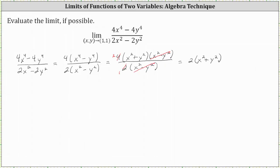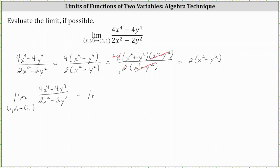The function f(x,y) = 2(x² + y²) is not the same function as the original function — this new function does not have the discontinuity the original did, but the limit of this function will be the same as the limit of the original function. So now we know the original limit is equal to the limit of 2 times the quantity (x squared plus y squared) as x,y approaches 1,1. And again, we can find this limit by performing direct substitution.